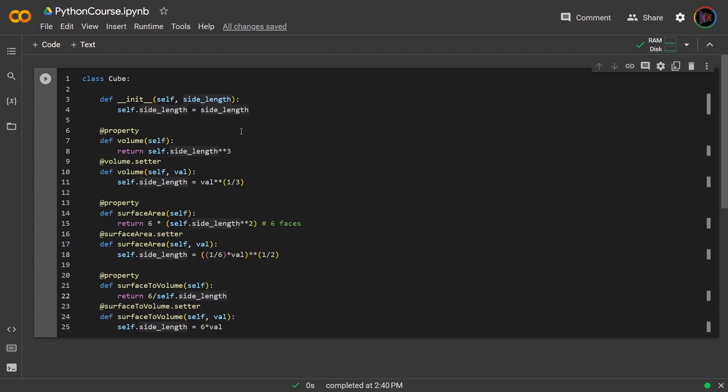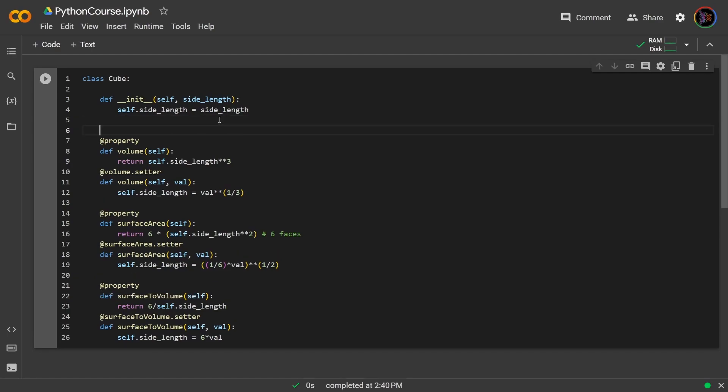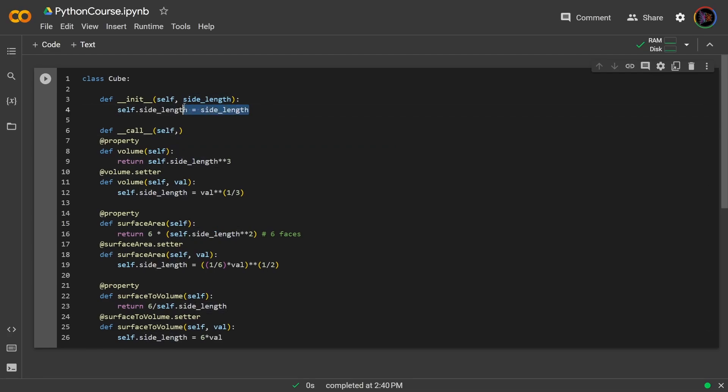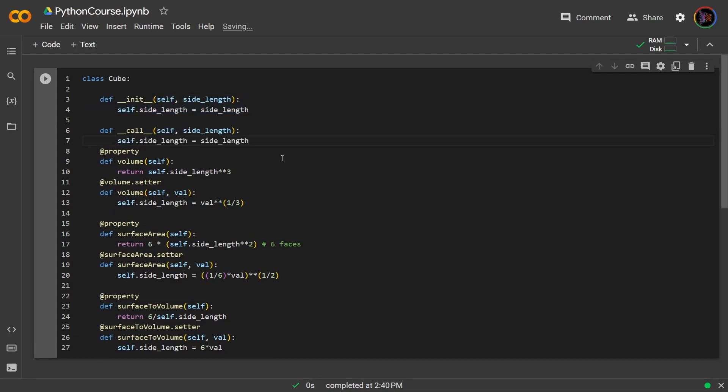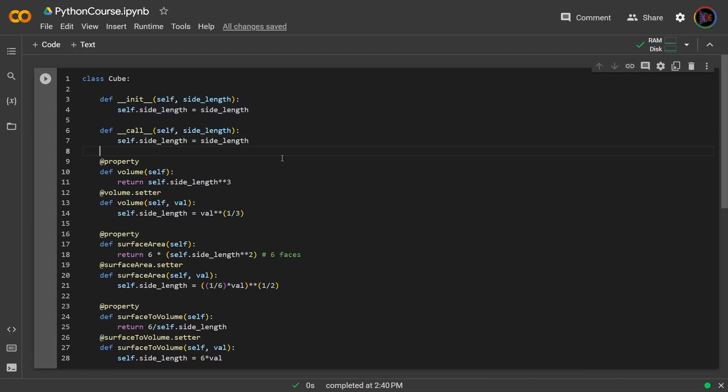Now the init allowed us to create an instance by inputting the side length value, but what if we wanted to call an instance by inputting side length? Basically you could change the side length by simply just calling the instance. So we could achieve that by doing this: def call, then self, and I'm going to copy this code because it's the same.